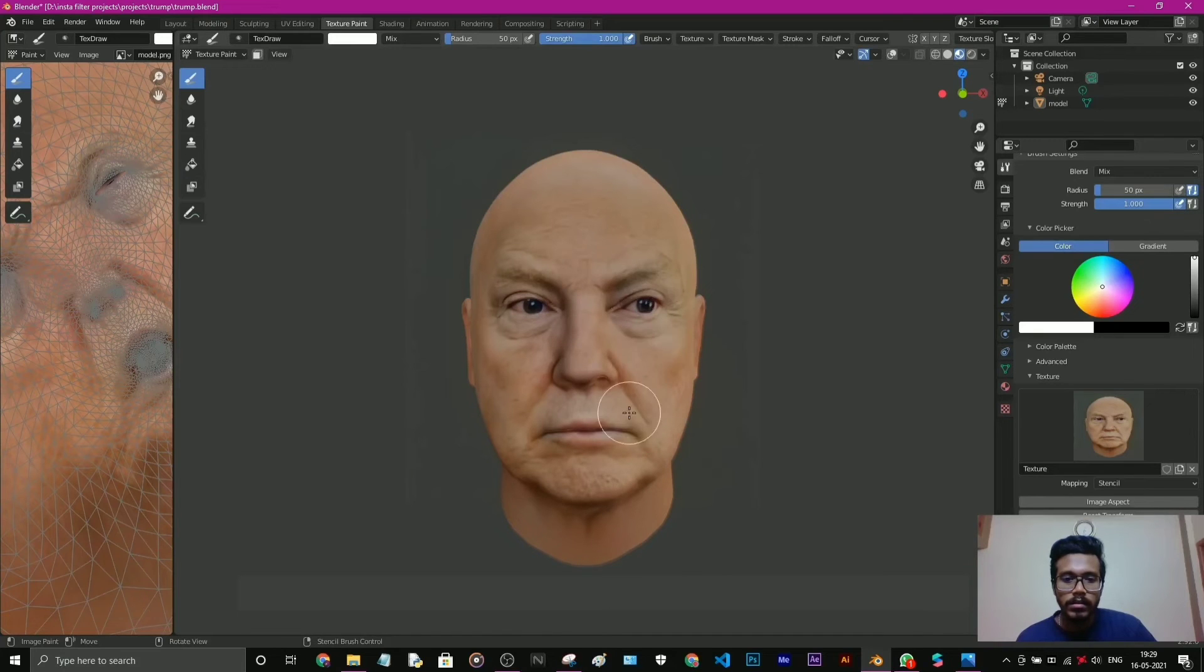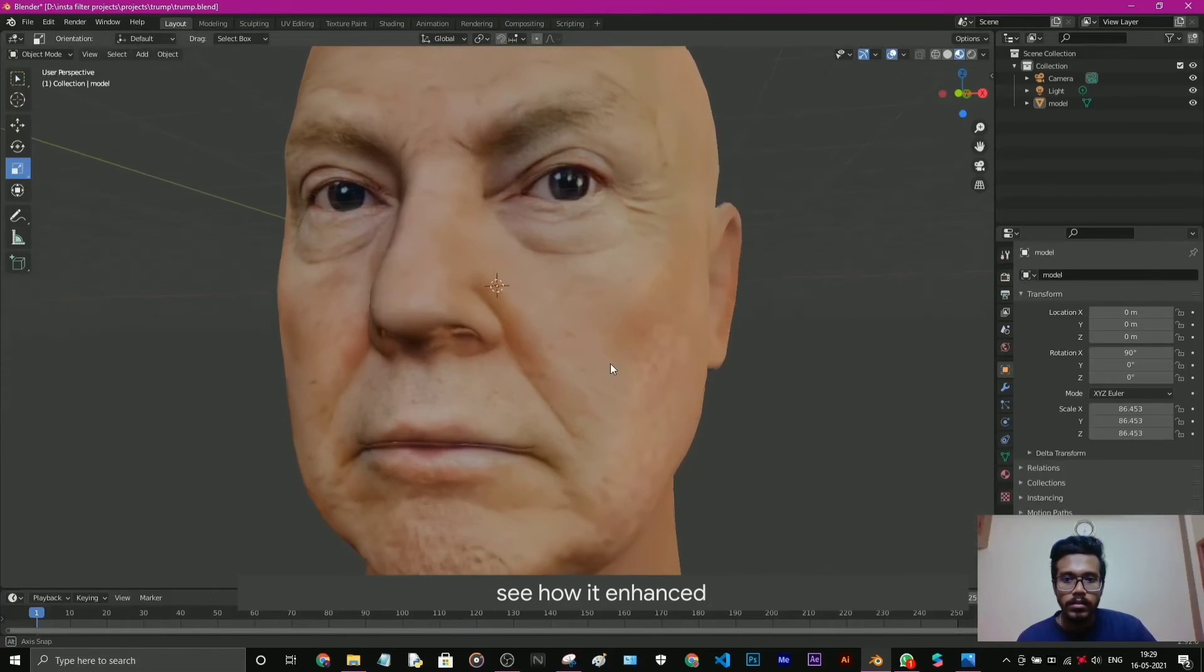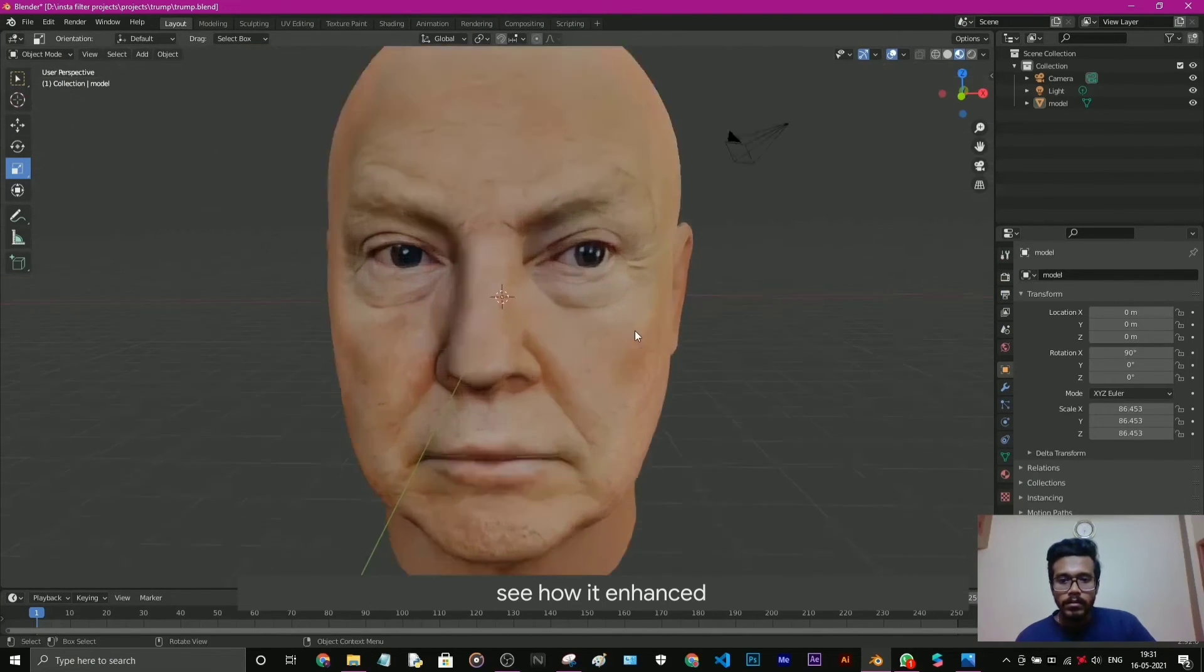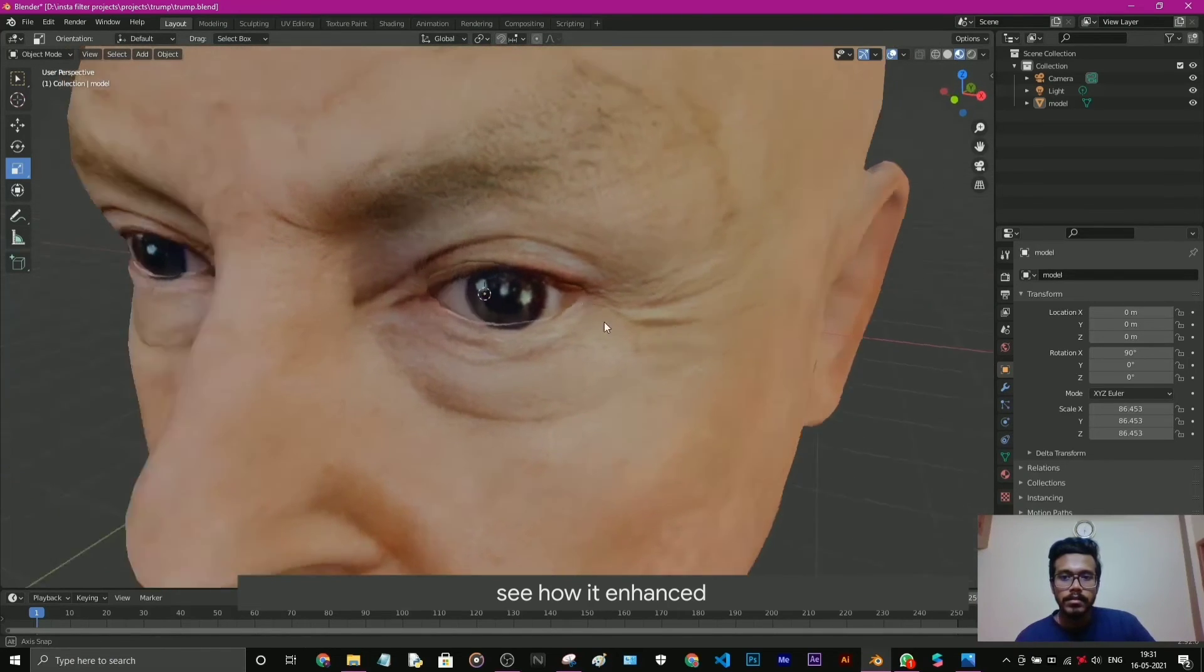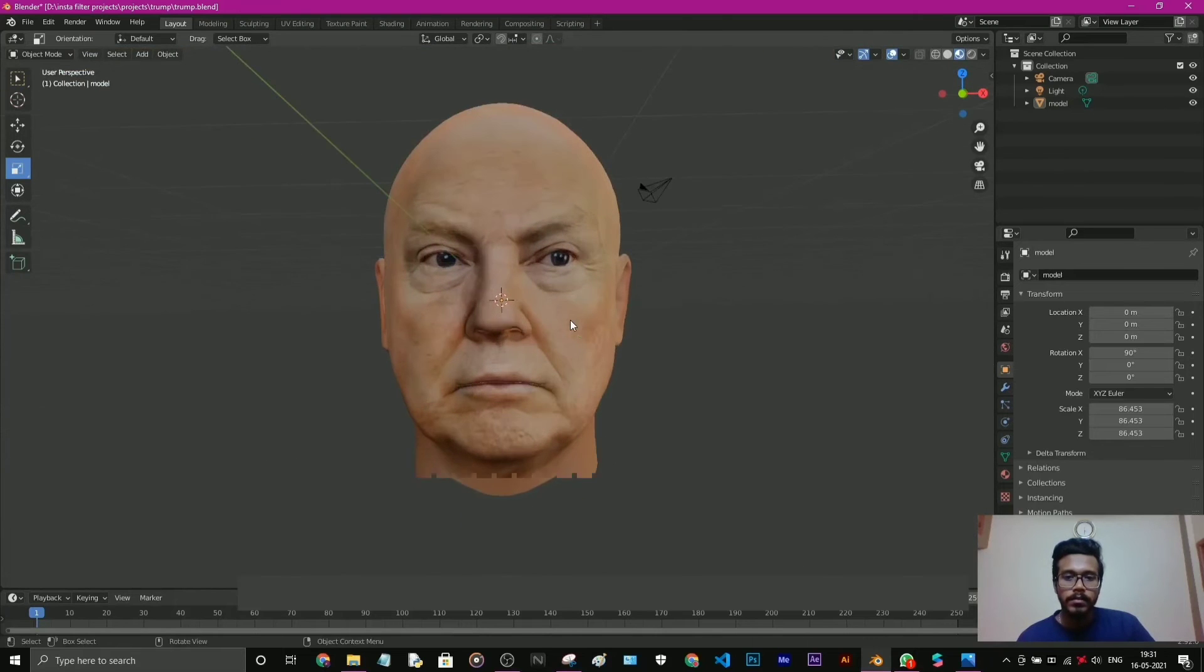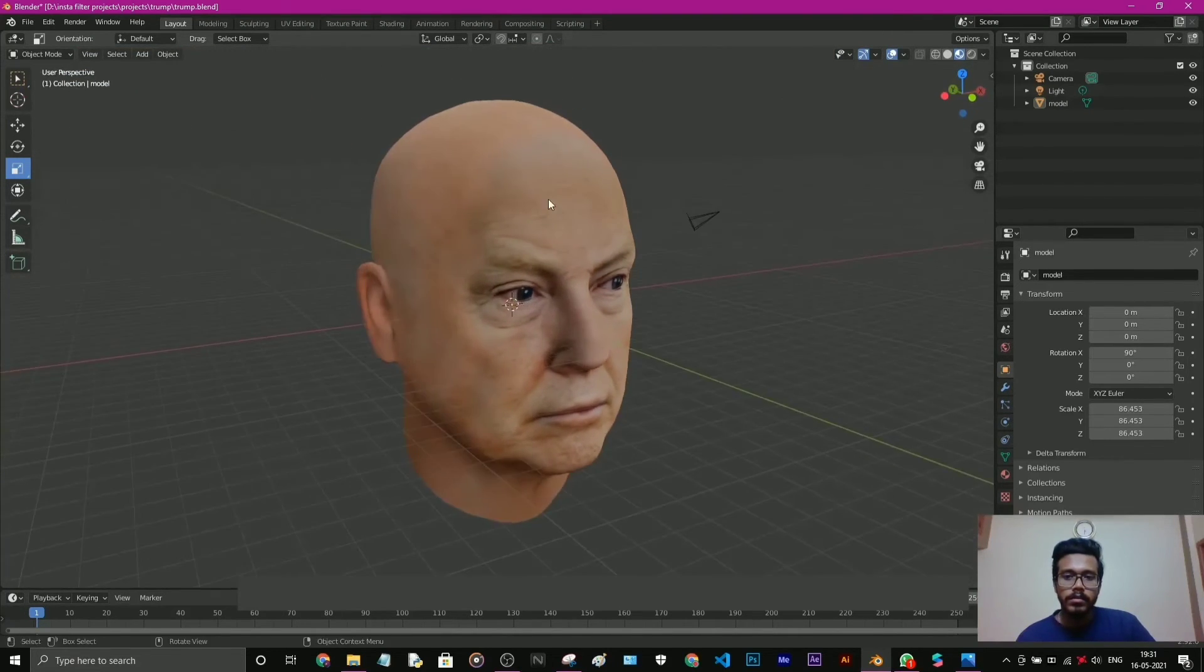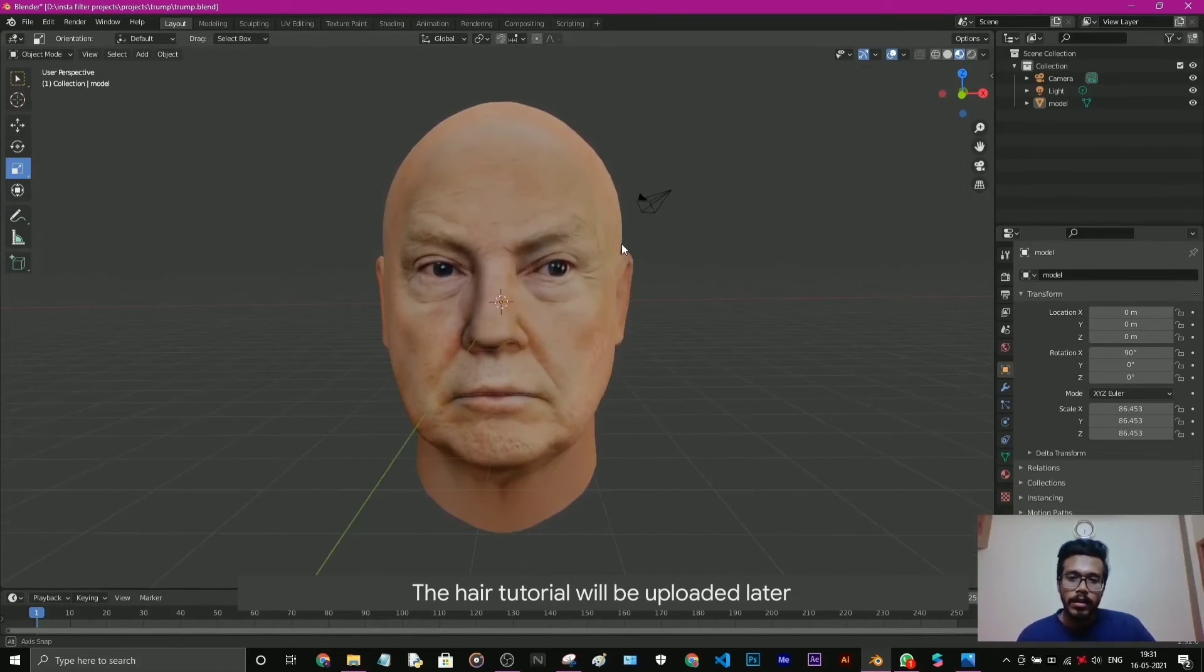Okay, that's all. Now we can go to layout and see the texture. See how it's enhanced. See now how the texture is enhanced, so that's all. The hat tutorial will be uploaded later.